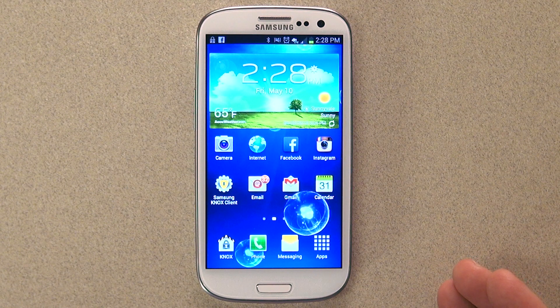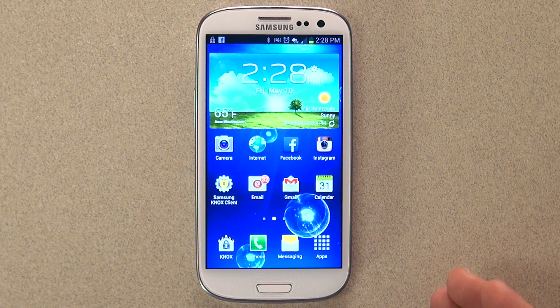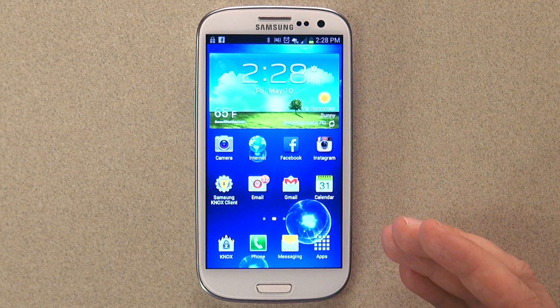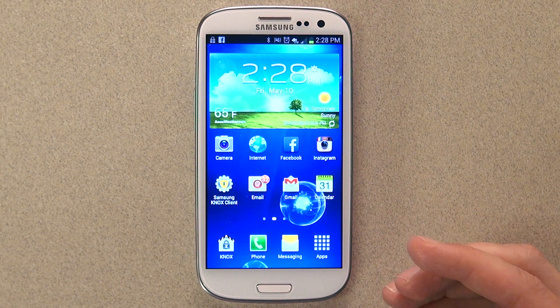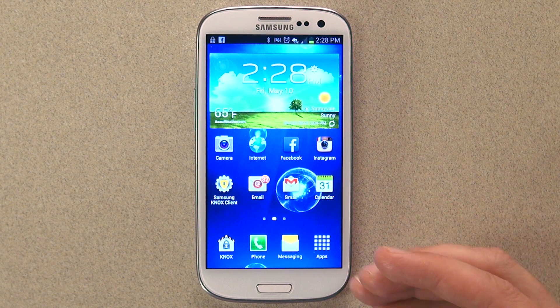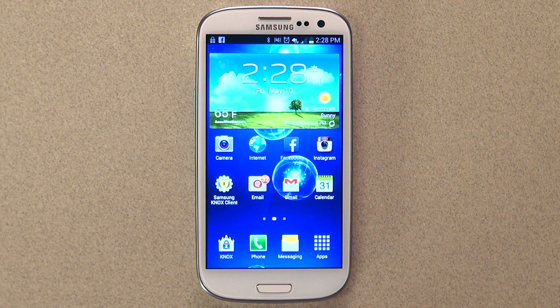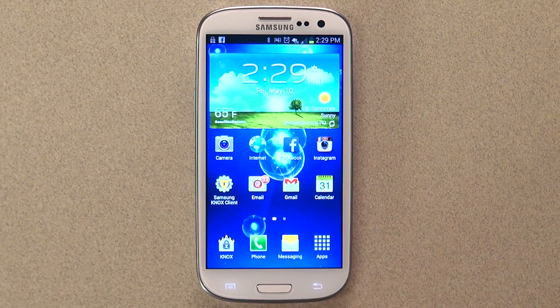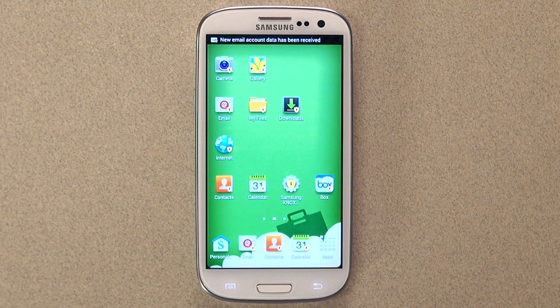So let's take a look at Samsung Knox in action. Here's my Samsung device, and notice in my personal workspace I have personal applications such as Facebook, Instagram, and my own personal email as well.